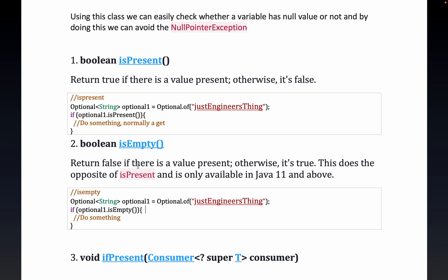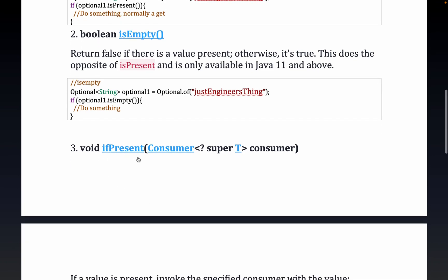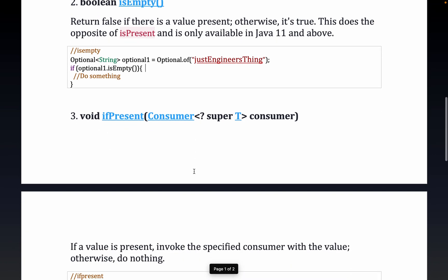Then we have `isEmpty()` — this returns true if the Optional is empty. In our current scenario, since a value is present, `isEmpty()` will return false.